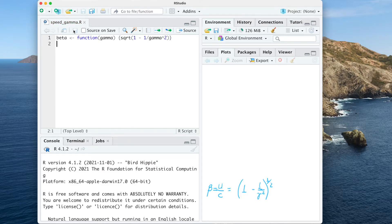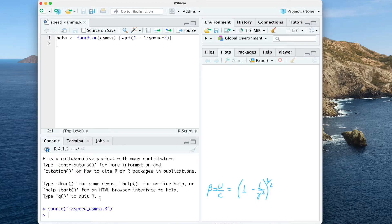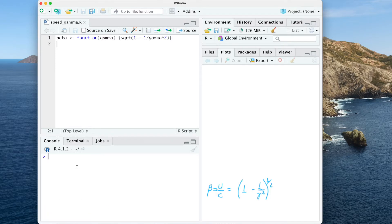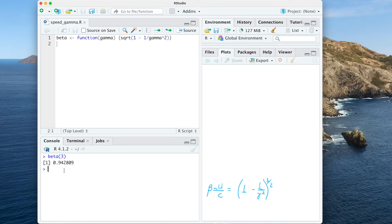After saving the function, we calculate beta — the velocity with respect to the speed of light c — for gamma equal to 3, and we obtain 0.9428, meaning 94 percent of c. If beta is calculated for gamma equal to 2, then it is 87 percent of c.